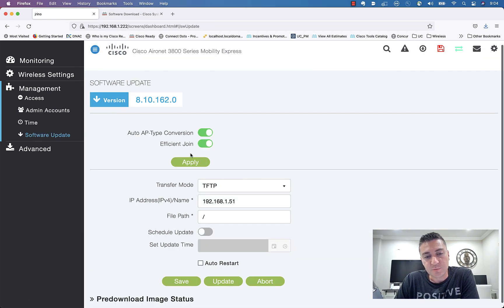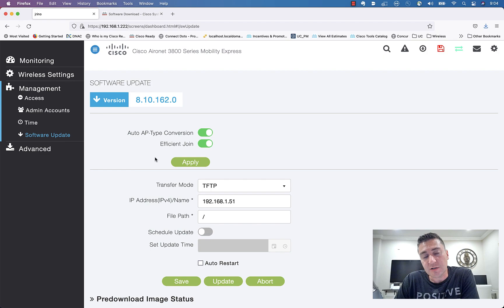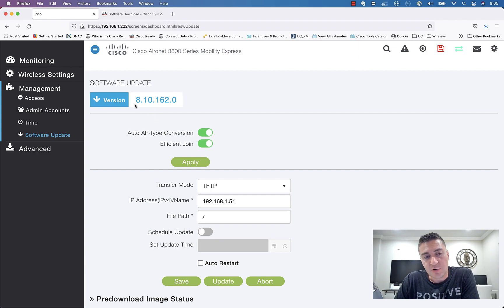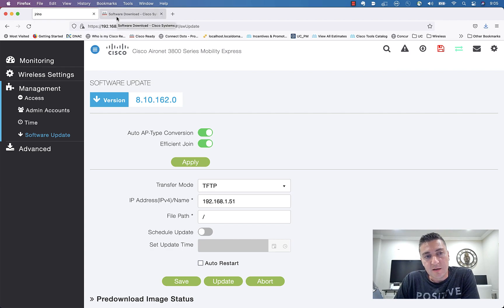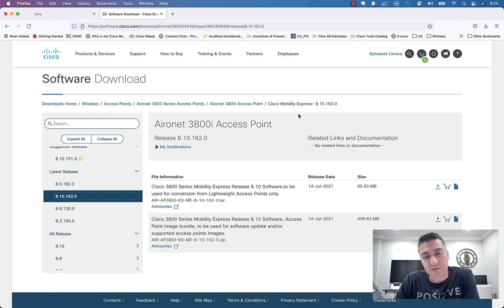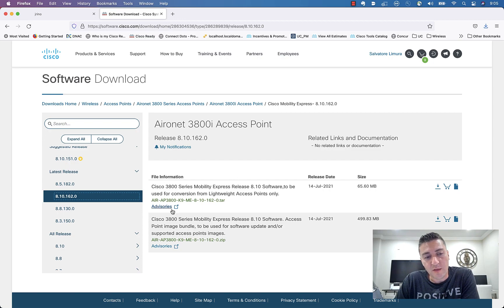And then this is where we're going to enter in all of our information. Now, before you do this, you are going to need the new version of code that you want to put on it. You can see the current version of code that I'm on right here, 8.10-162. And to get the version of code that you want to go to, you go to Cisco.com, find the access point that you have that's running Mobility Express, and you go to the download page for that.